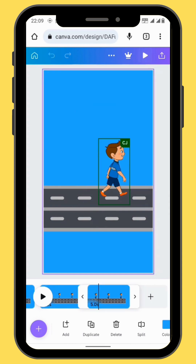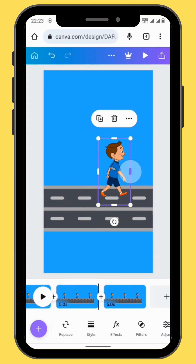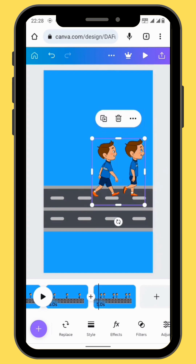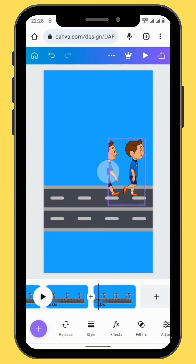Duplicate the frame once more. Open the crop to reveal the other character, and then crop it again from left to right to hide the previous character.